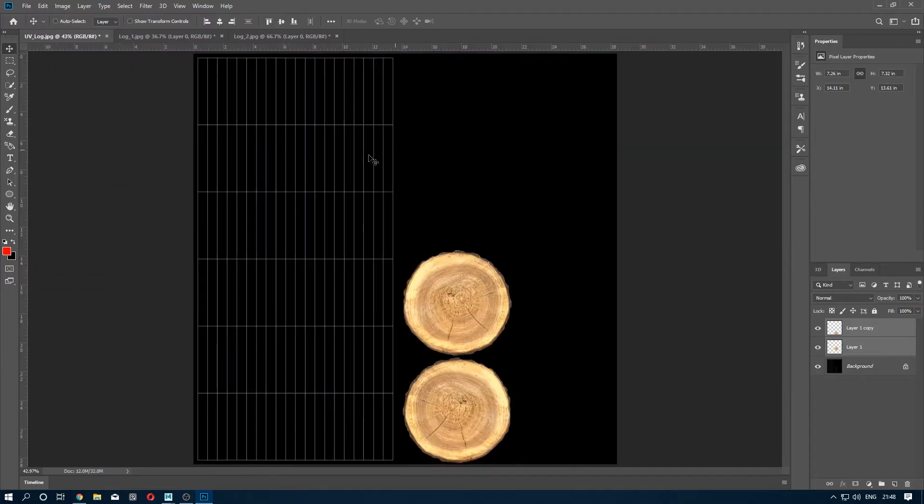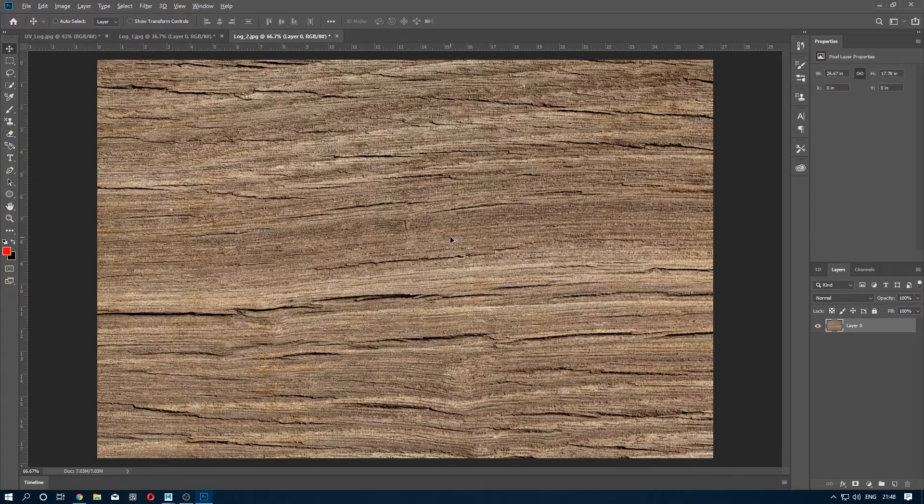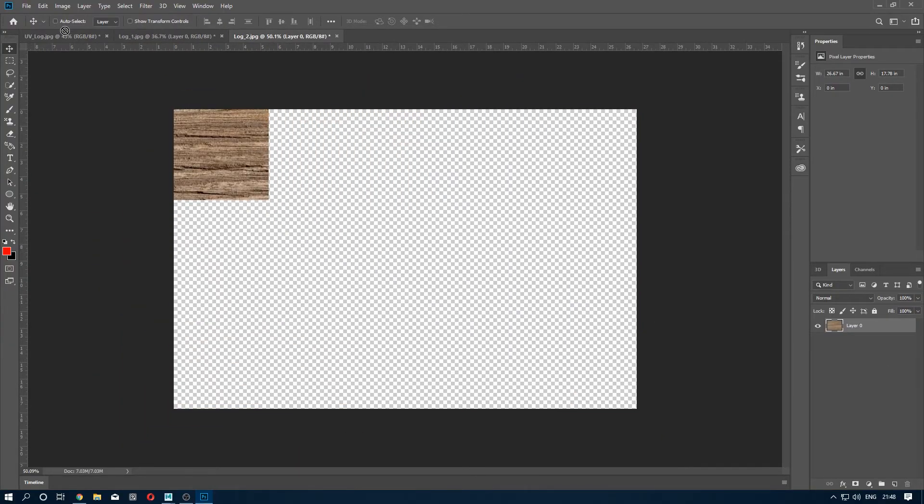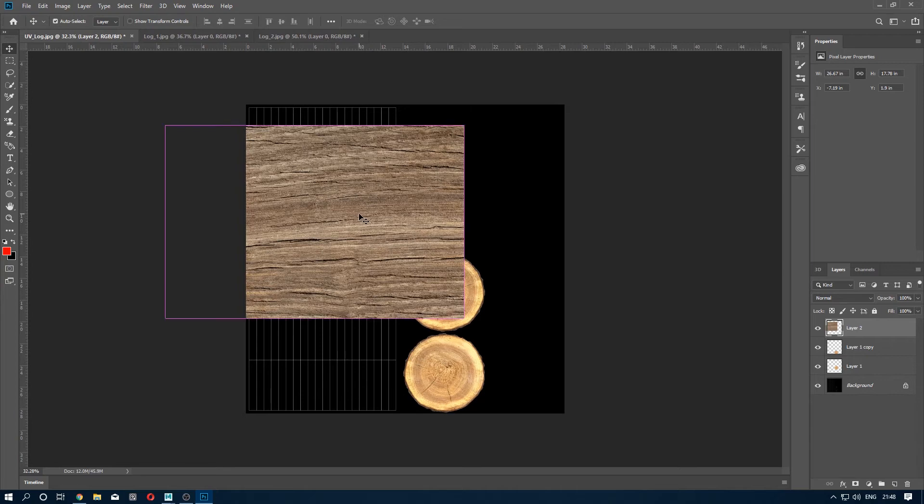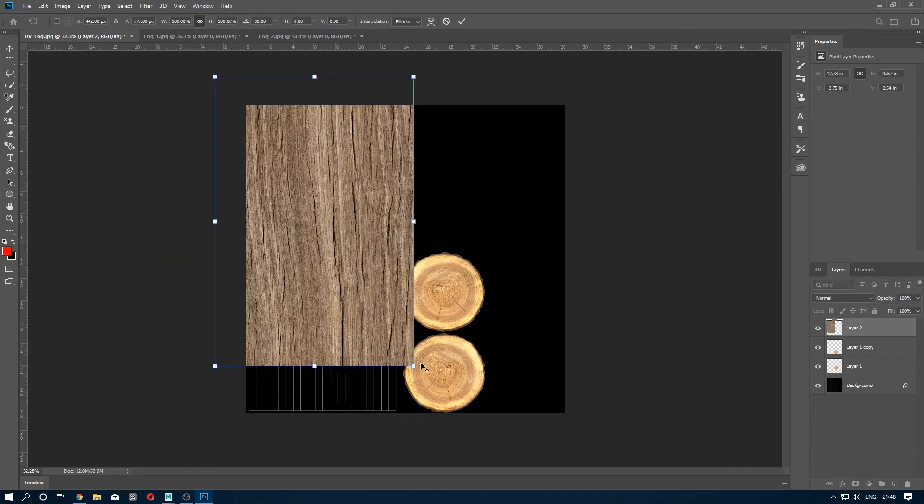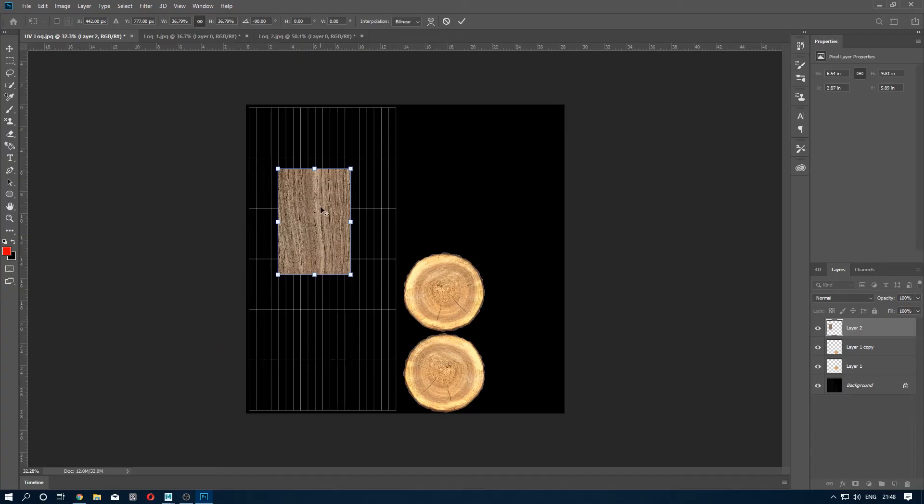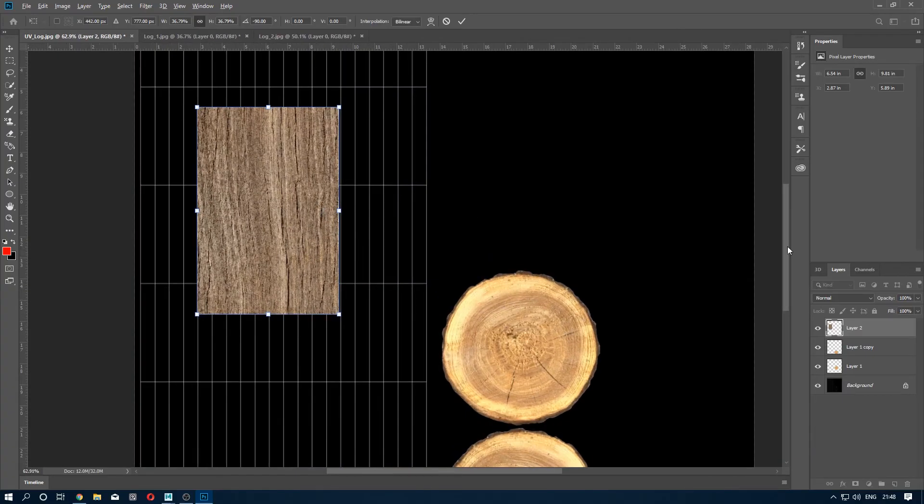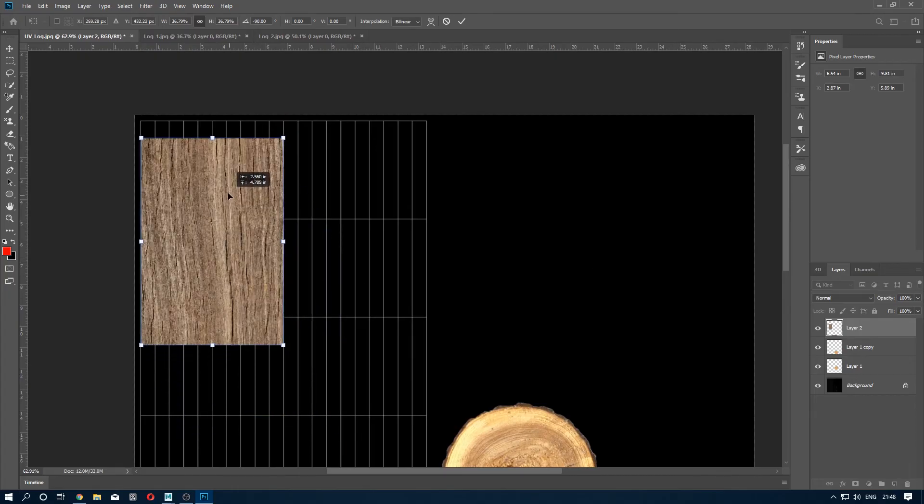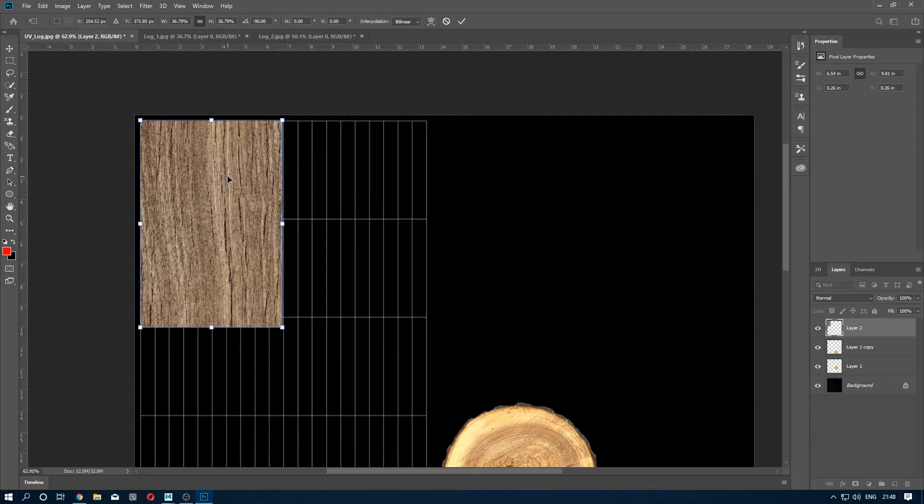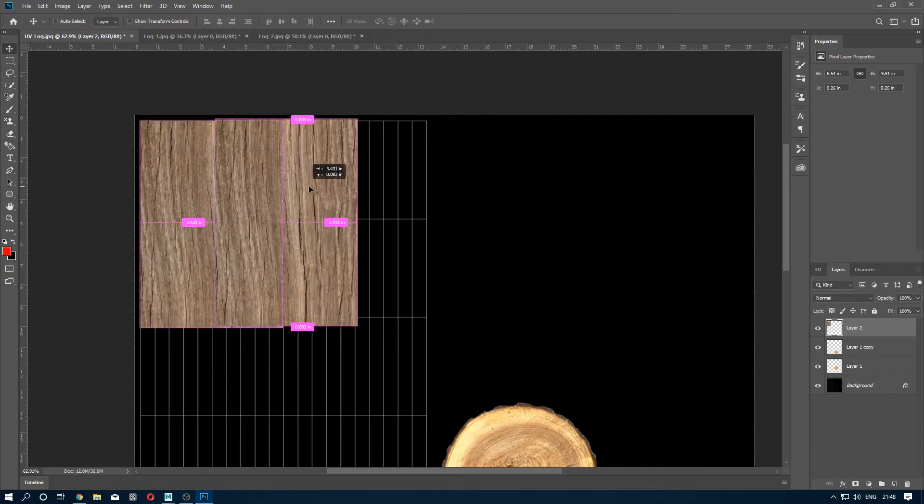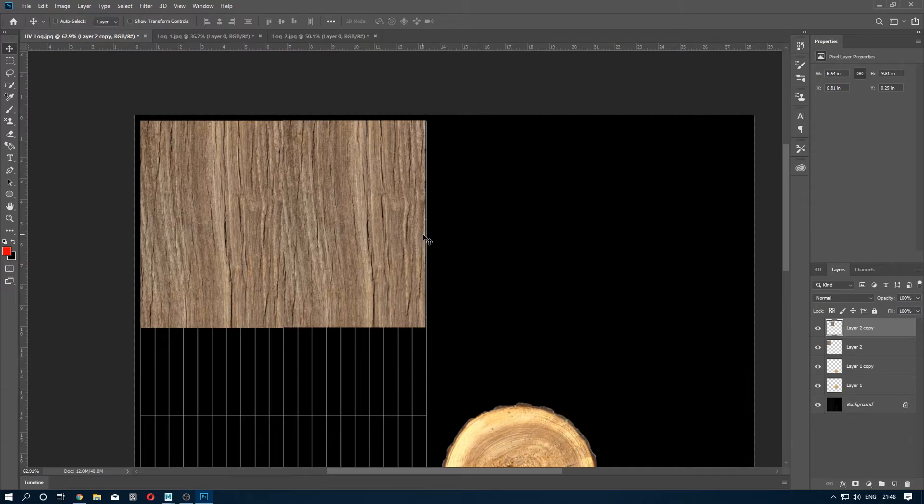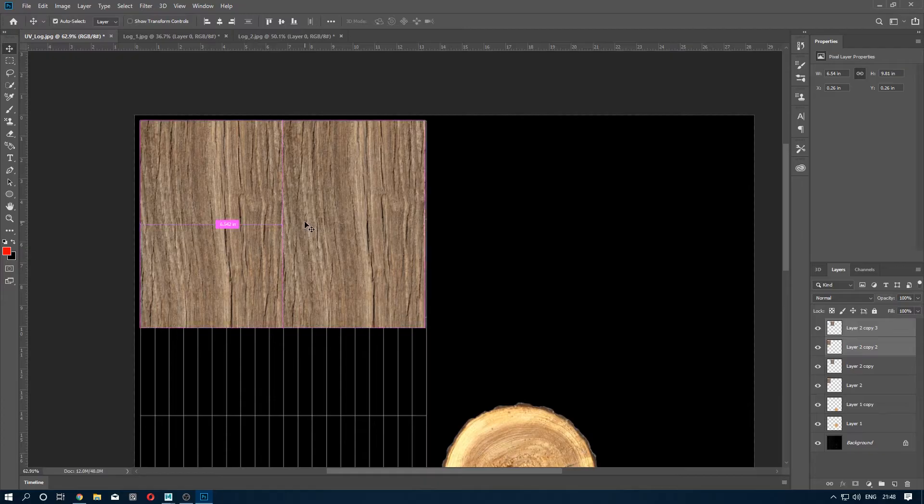Now we have to texture this part. So I'm going here and I'm dragging and dropping it here. Press T to transform. I'm duplicating this texture here. So as you can see it's a seamless texture, so you can't see a seam and it's good.